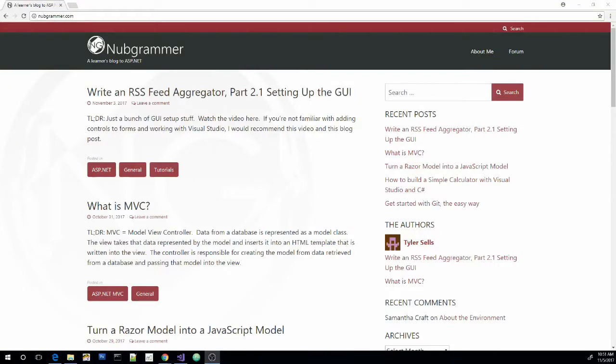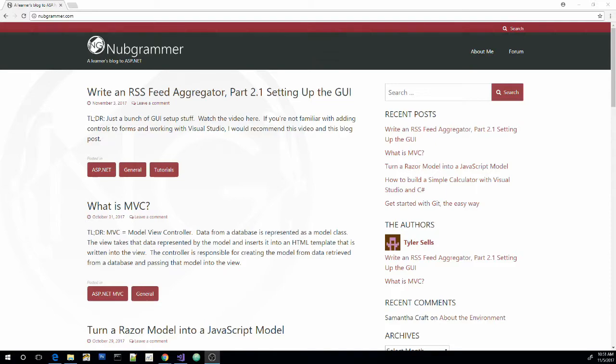Hey guys, this is Tyler again with NoobGrammar.com. I've done a little bit of rebranding to the blog. I think it looks a lot better, so if you want to go check that out let me know what you think. That'd be awesome.